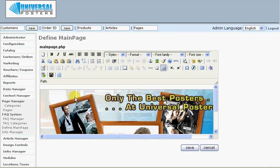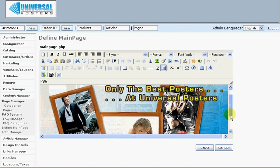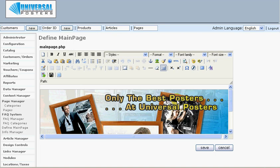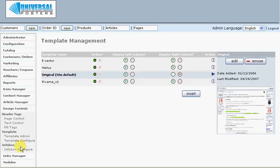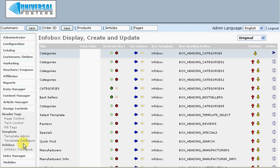Under design controls there's an infobox configure section. These are the boxes that appear on the left and the right of your site. They contain things like the menus, the special offers, the shopping cart, etc. There's a whole range of modules here that you can activate and deactivate and move around. For instance, the wish list function allows customers to log in and add products to their wish list. You can activate and deactivate these, move around, and position them as you like.